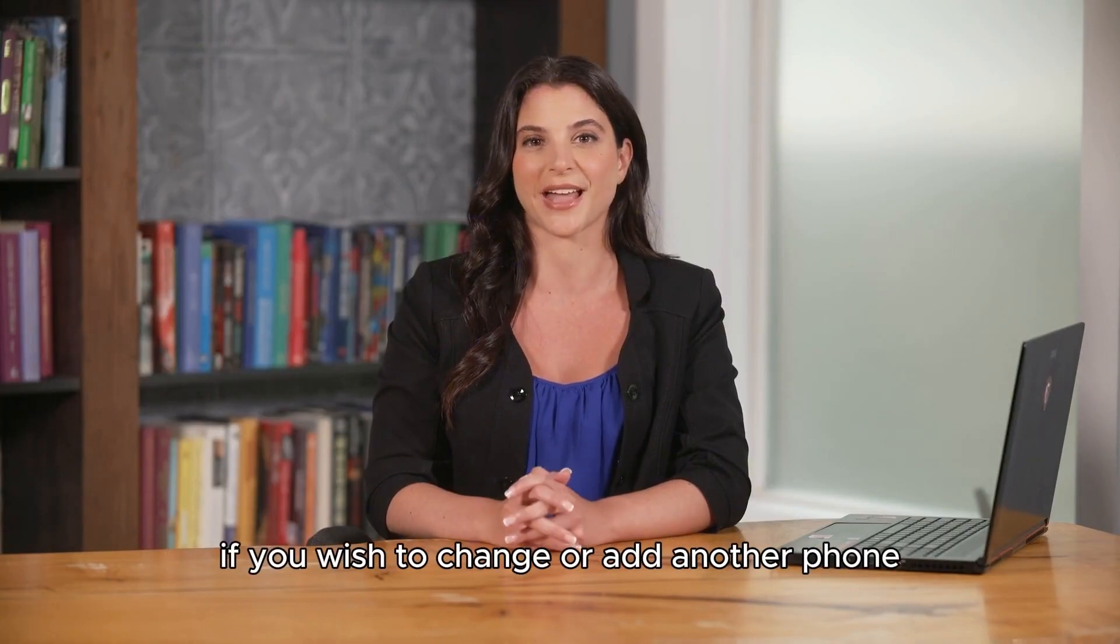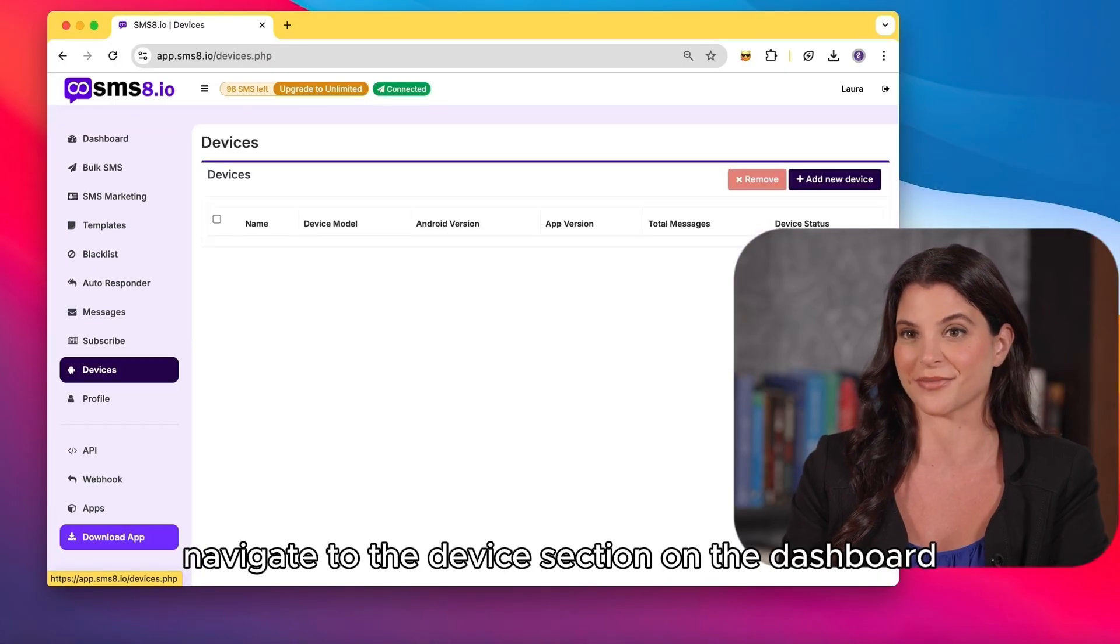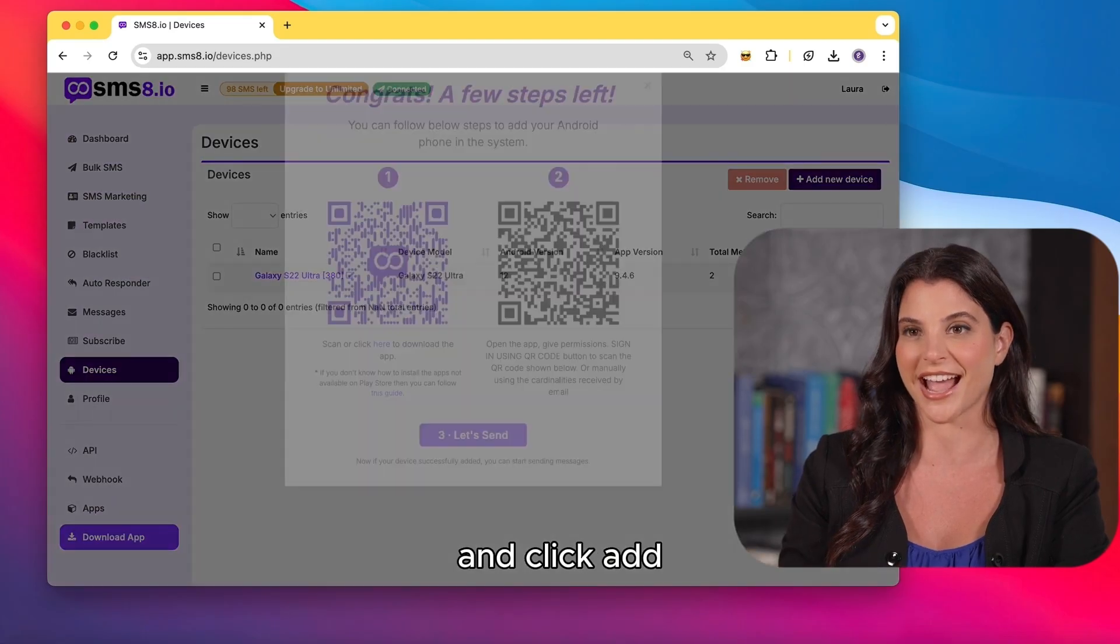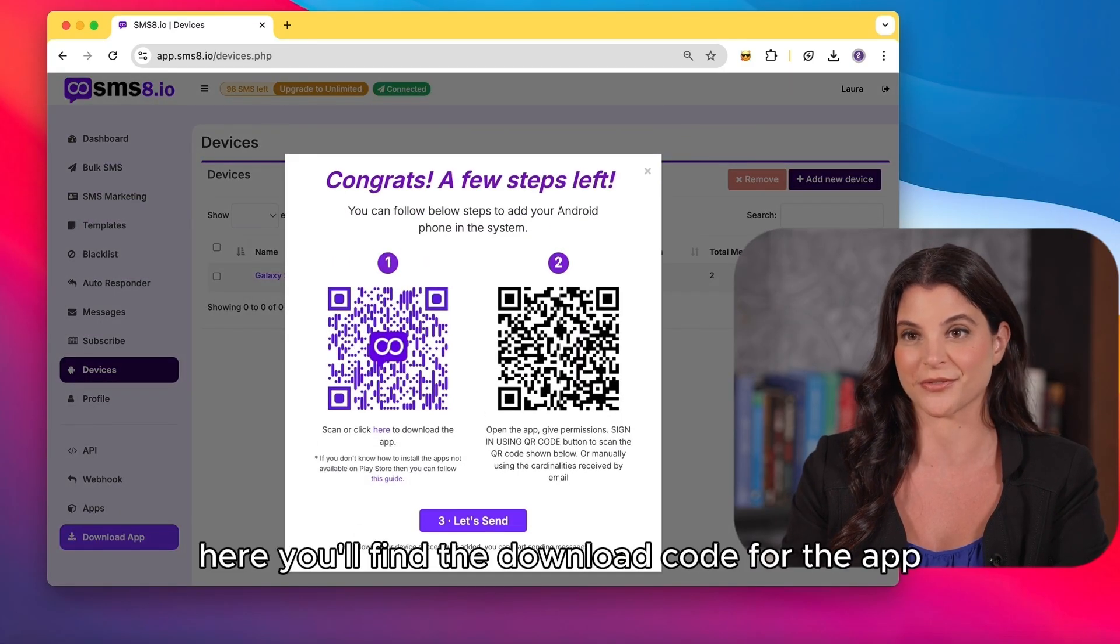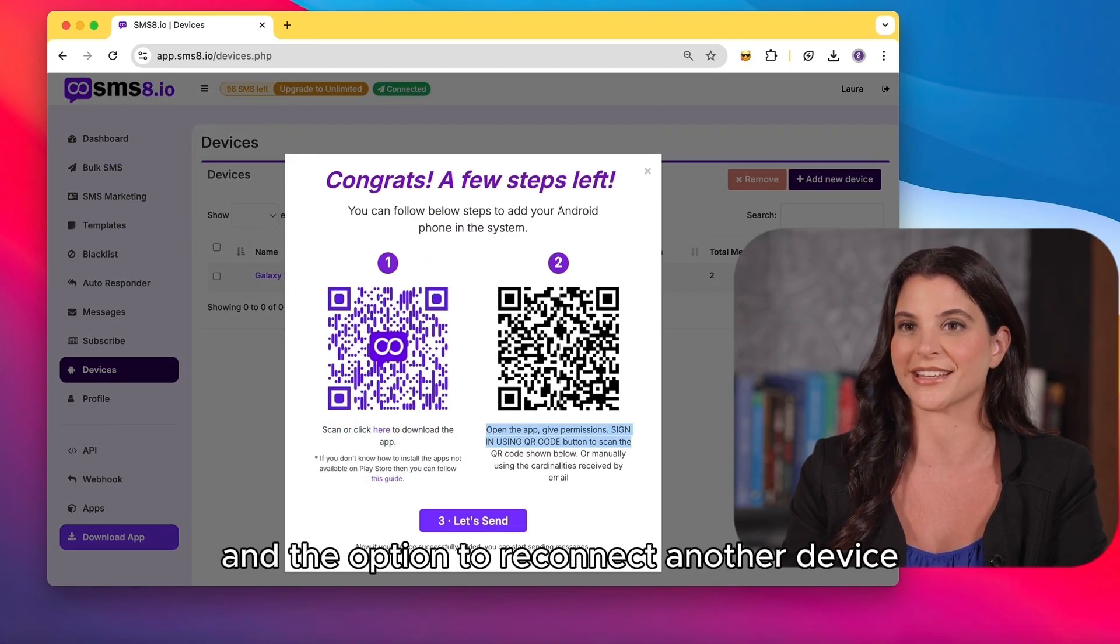If you wish to change or add another phone, navigate to the device section on the dashboard and click add. Here, you'll find the download code for the app and the option to reconnect another device.